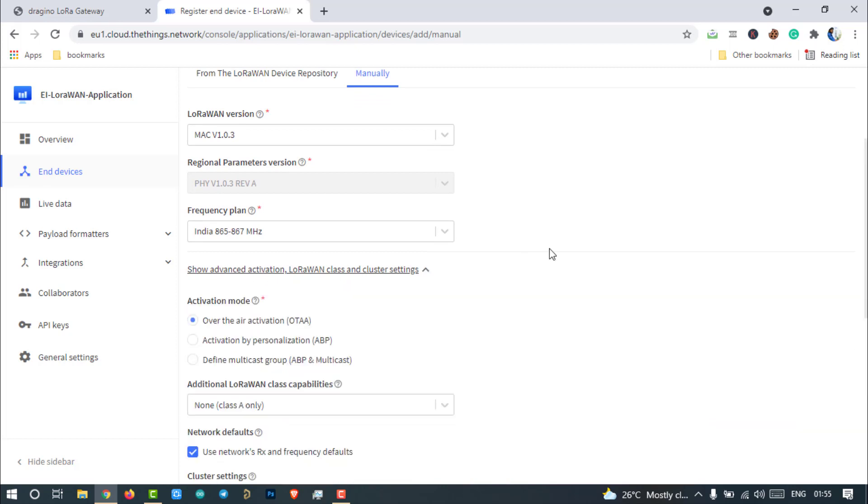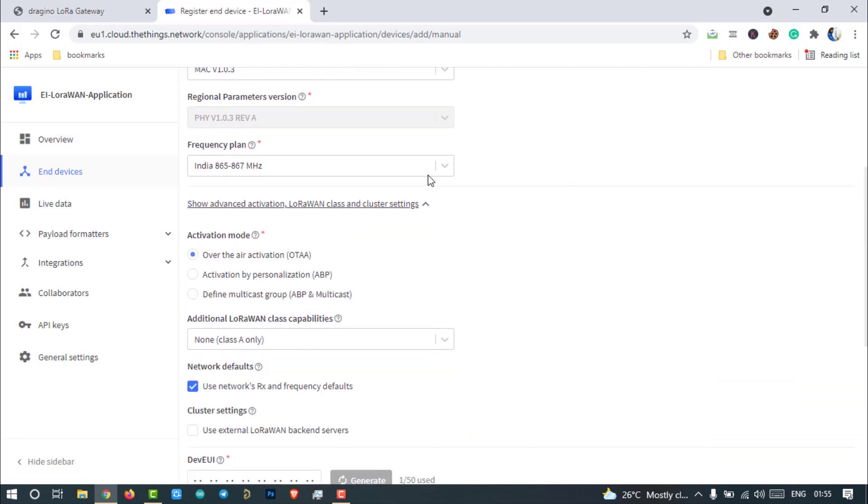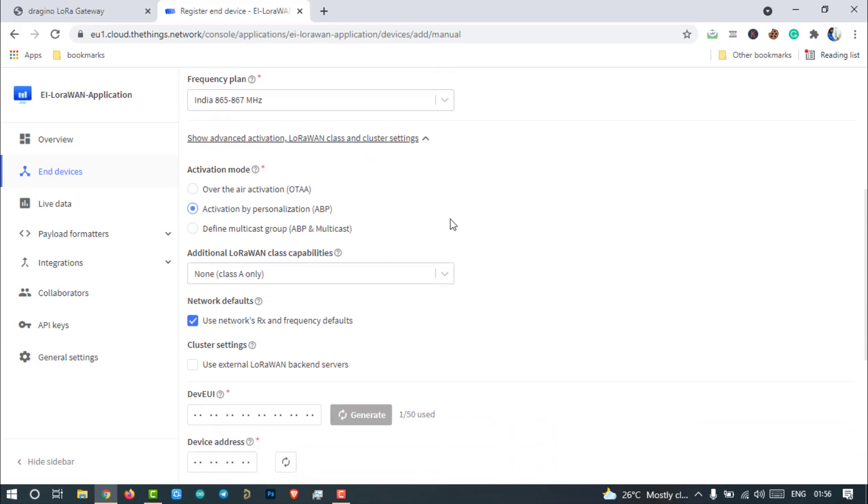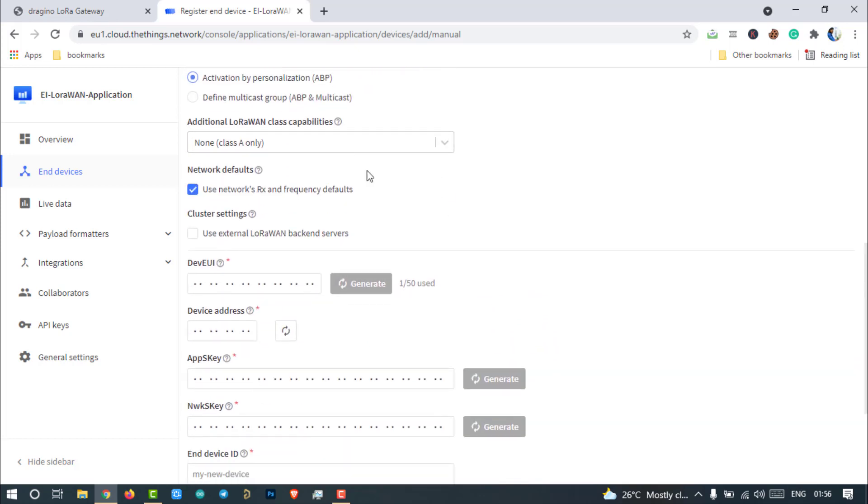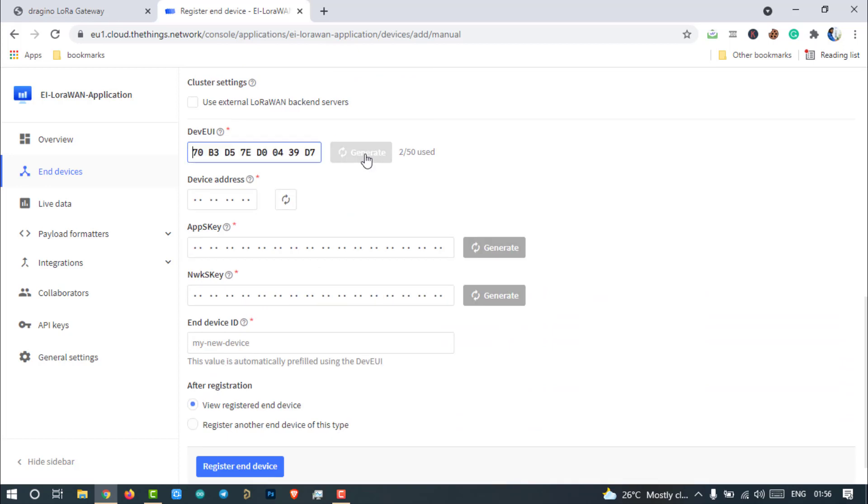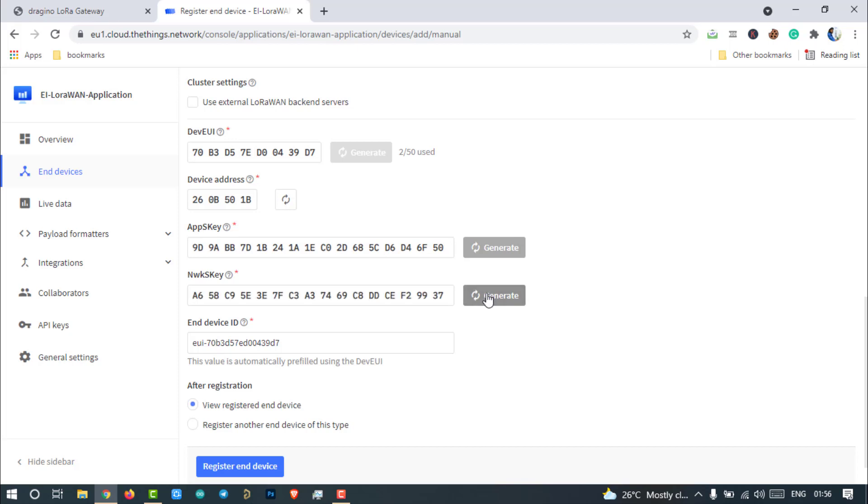Select activation mode. Either it is OTA or ABP. In our case, it is ABP. Leave the rest of the settings default and click on Generate DevEUI, Device Address, AppSession Key and NetworkSession Key. We have to configure our end node with these credentials.